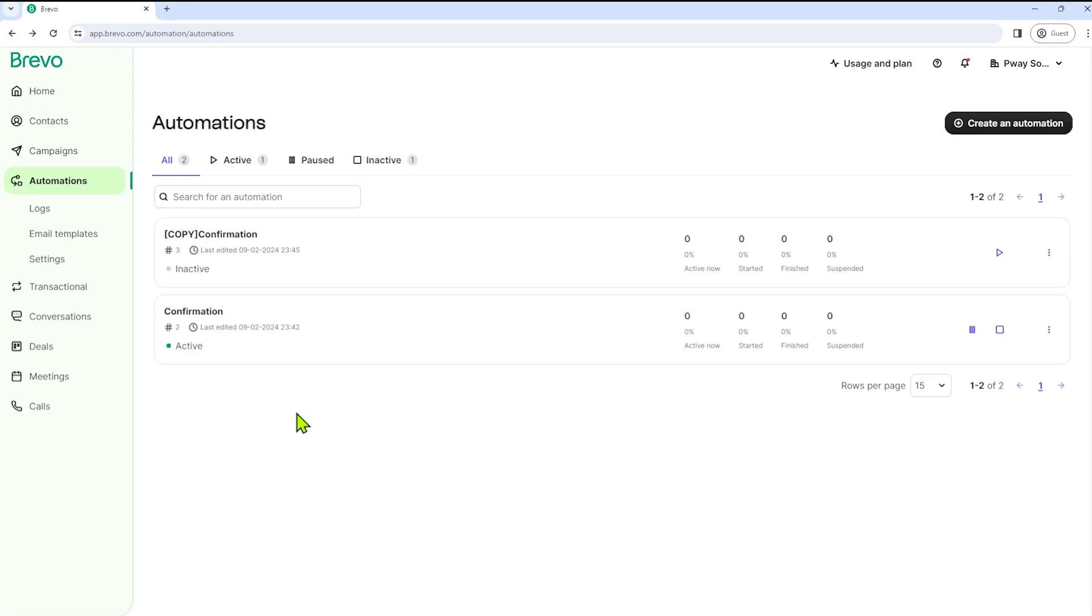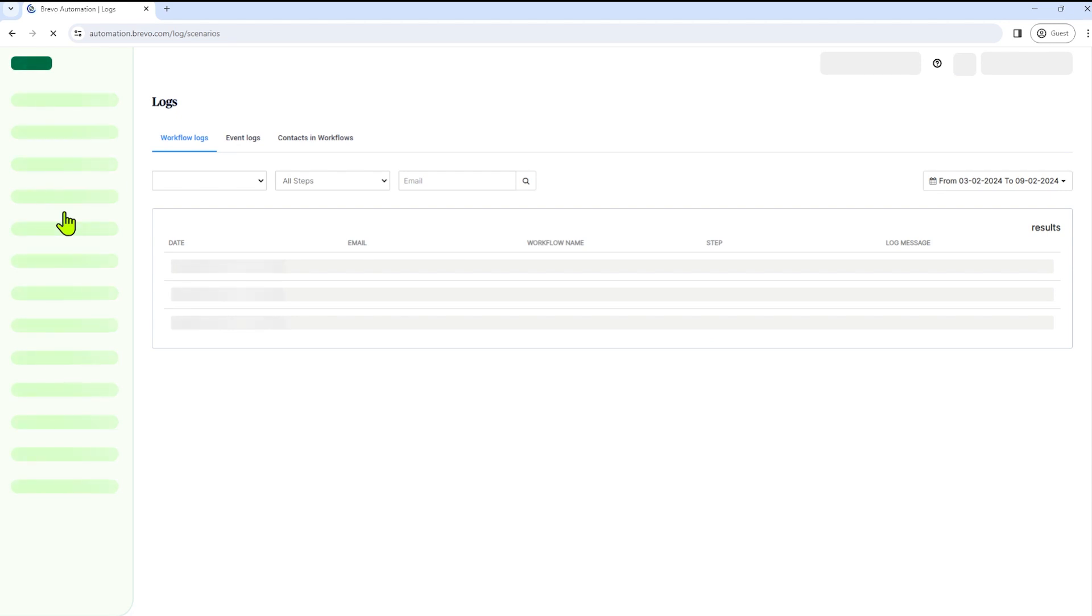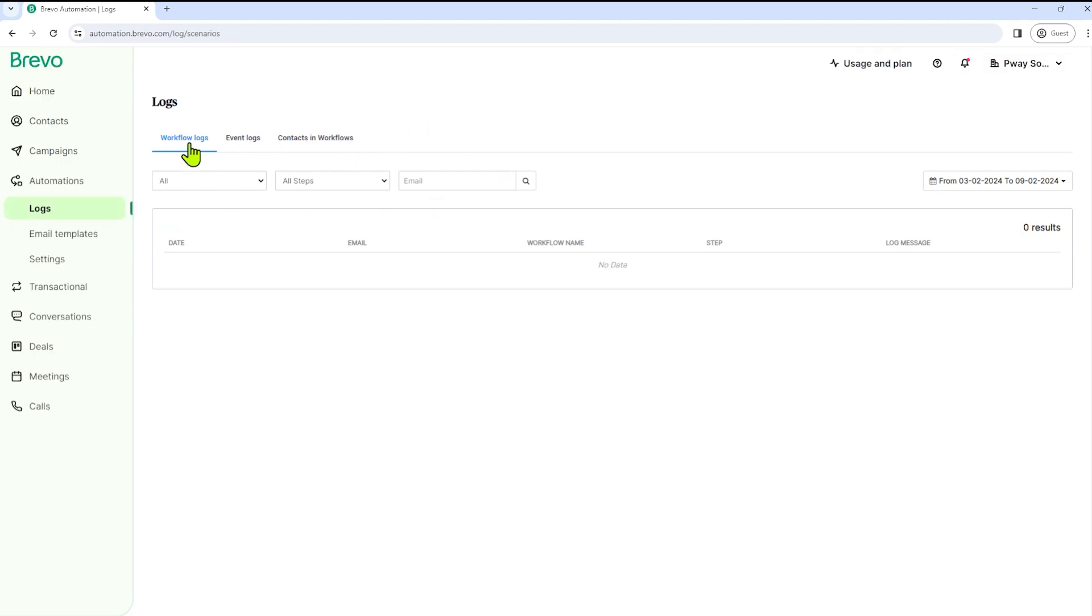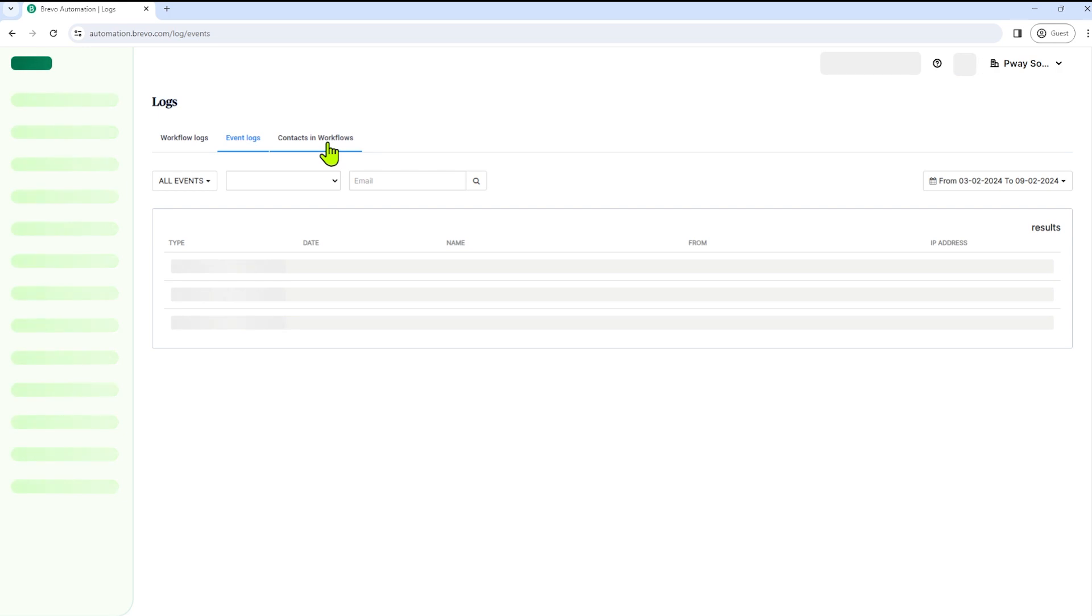Now it's time to check the other sections under automation. So we have logs, email templates, and settings. So just a quick overview of the logs. So basically here we can see the workflow logs, event logs, and the contacts in workflow.